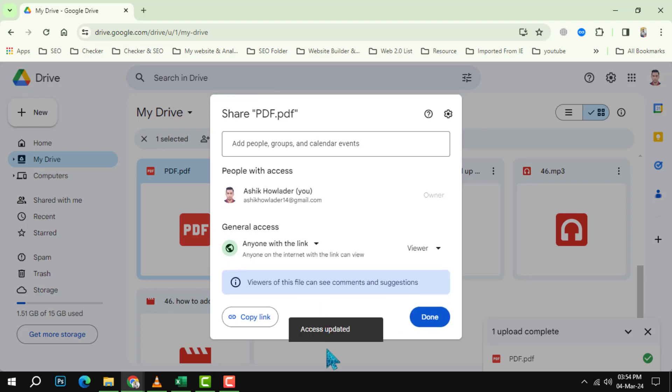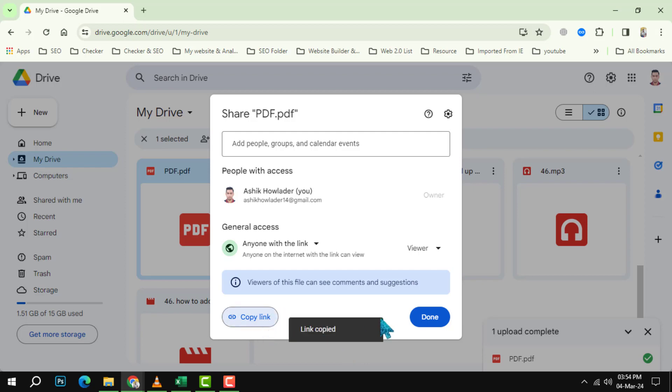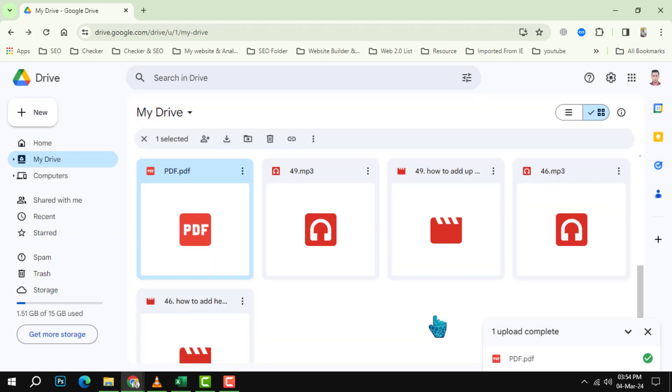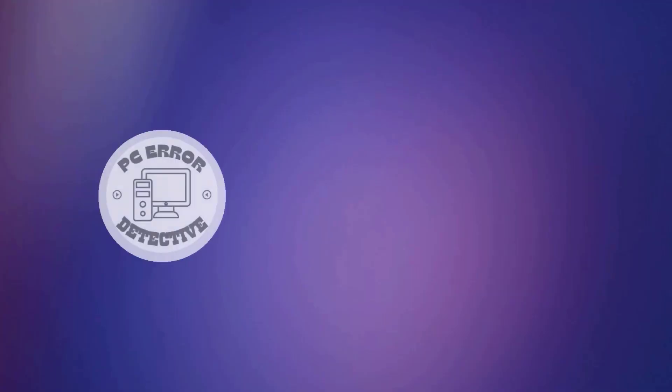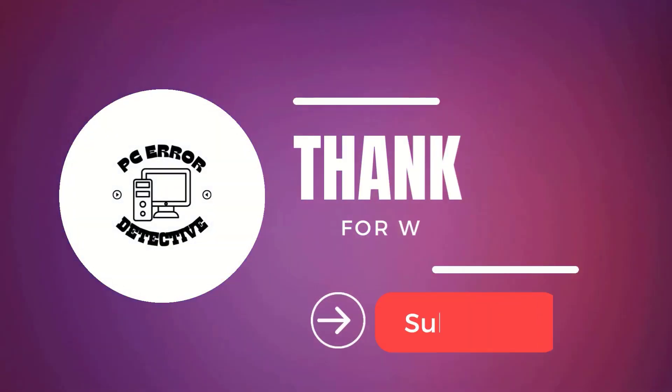Step 4: Click copy link to copy the shareable link to your clipboard. You can also click done to close the dialog box. Now you have the link to your PDF file ready to share.